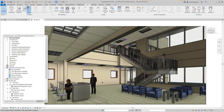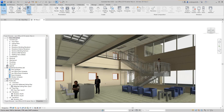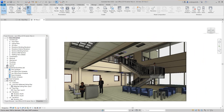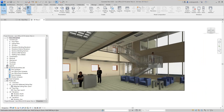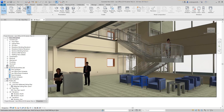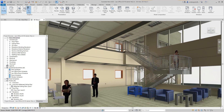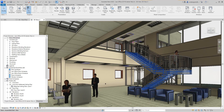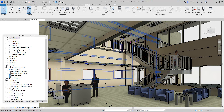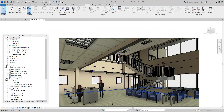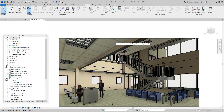Hi everybody, we're back. Robert here, continuing on with our commercial project. Here we are, this is our 3D view rendered. We didn't get finishes in there — we can do that later — but we did get images of people and everything. So now what we're going to look at is doing our construction documents.